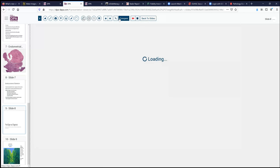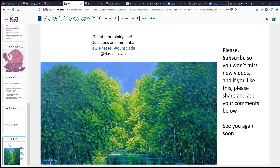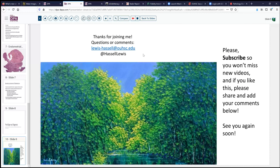Our sign-out diagnosis today: secretory carcinoma of the endometrium, or endometrioid adenocarcinoma secretory type, occurring in a postmenopausal woman without exogenous or endogenous hormone secretion to account for that secretory change. Thank you for joining me for this brief case. I hope that if you liked it you'll subscribe to the channel, add your comments, share it, and introduce other people to this service. We always welcome your comments and look forward to hearing about the challenges forming for our viewers. Until next time, thanks for joining me.